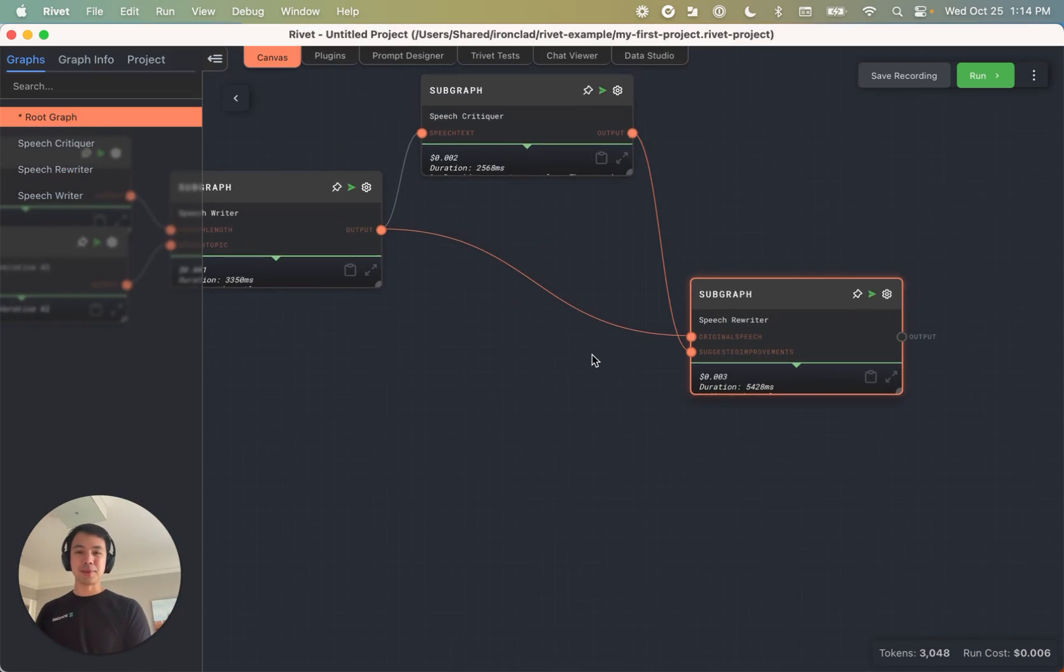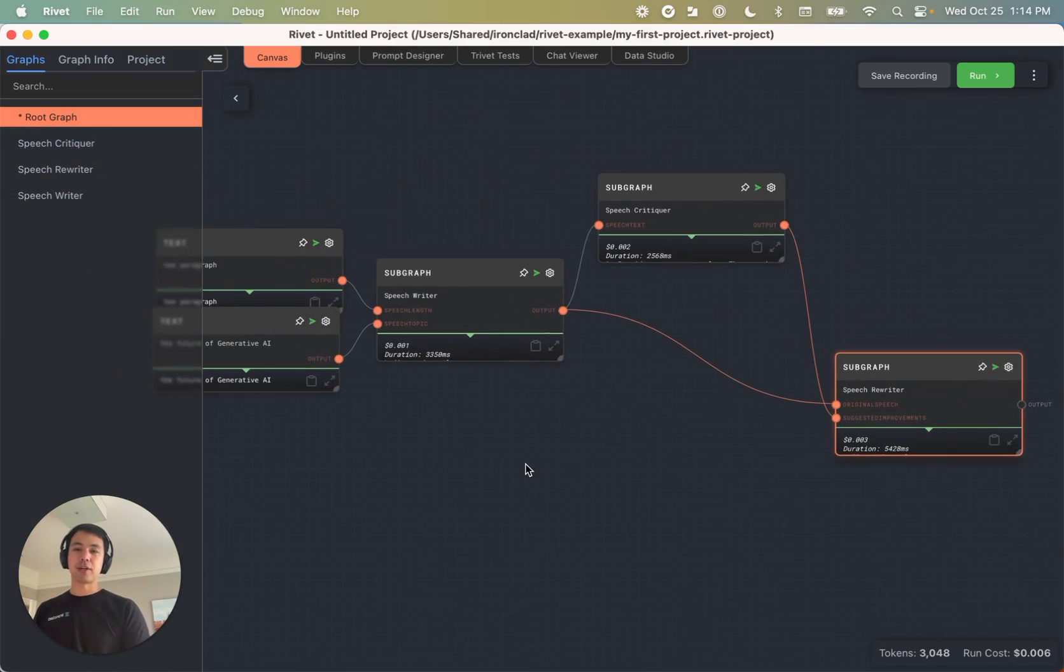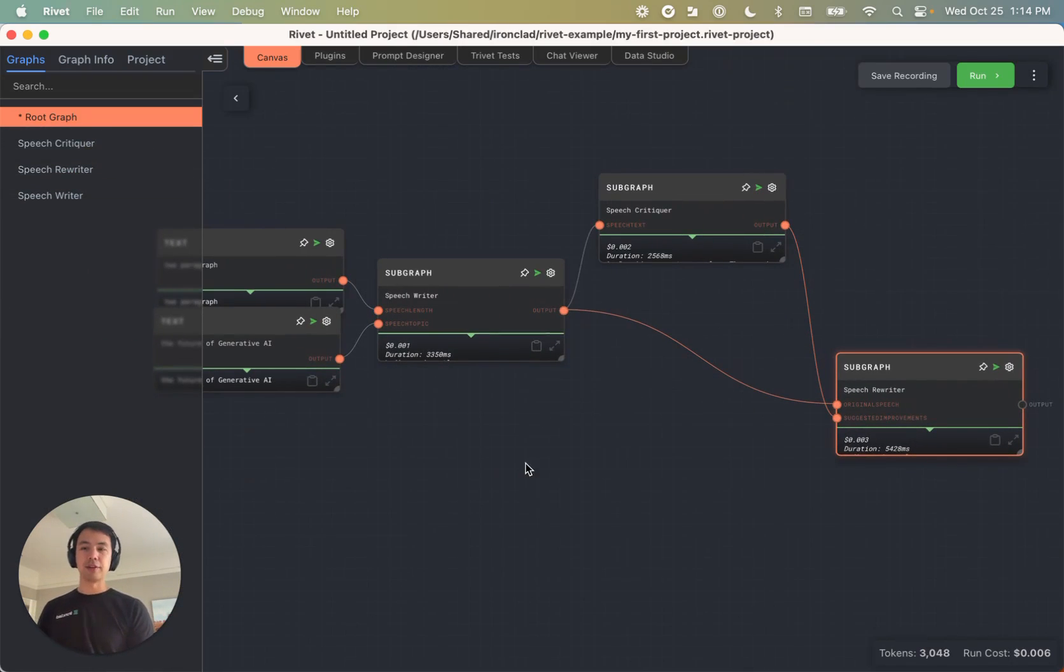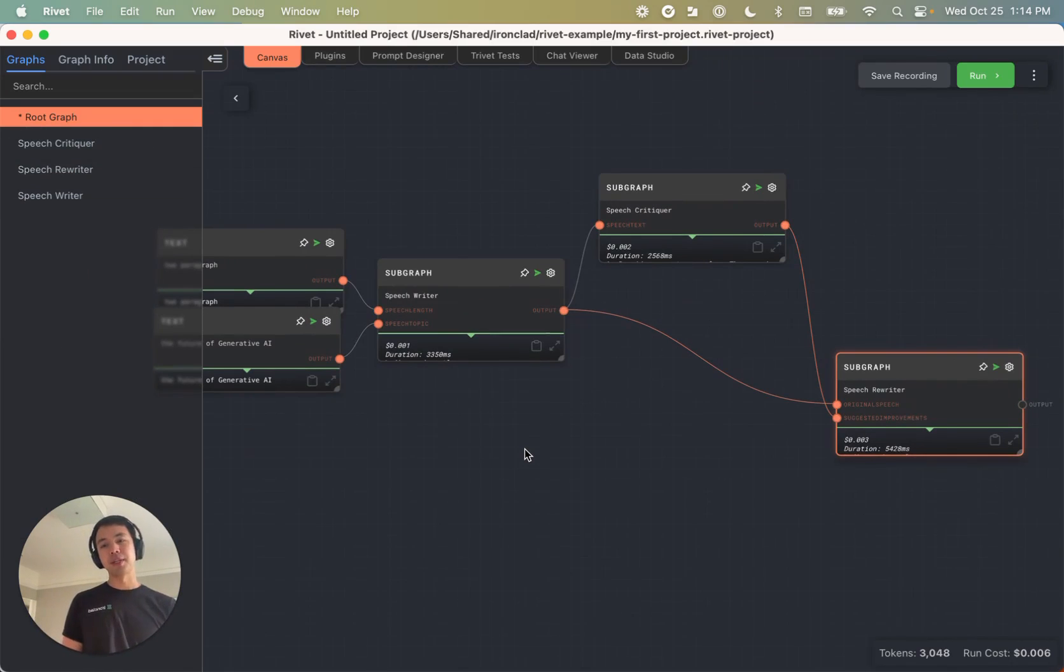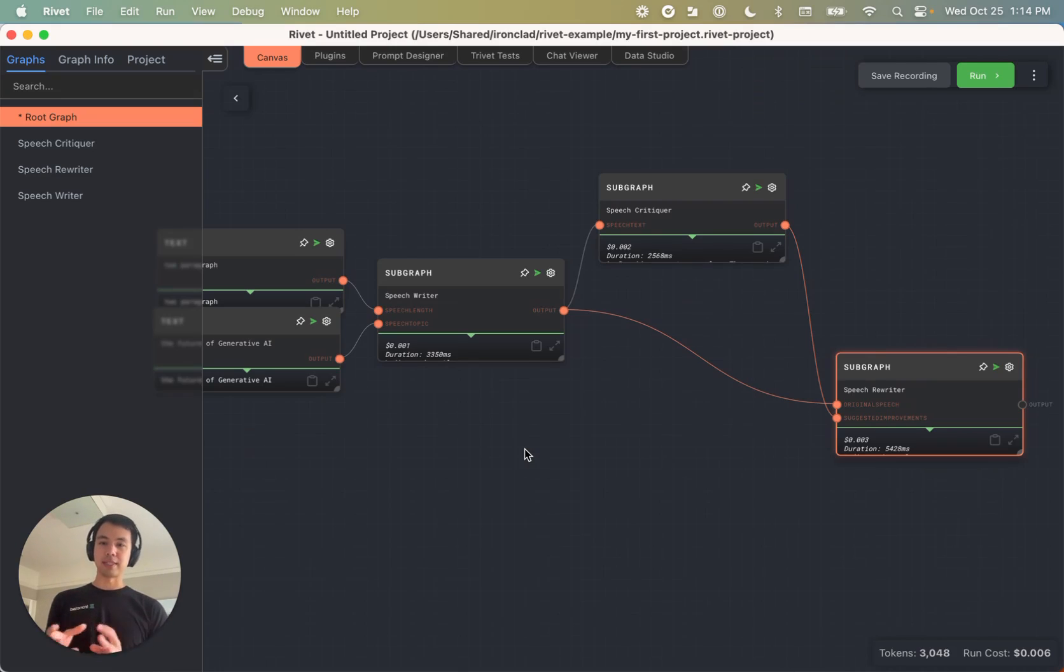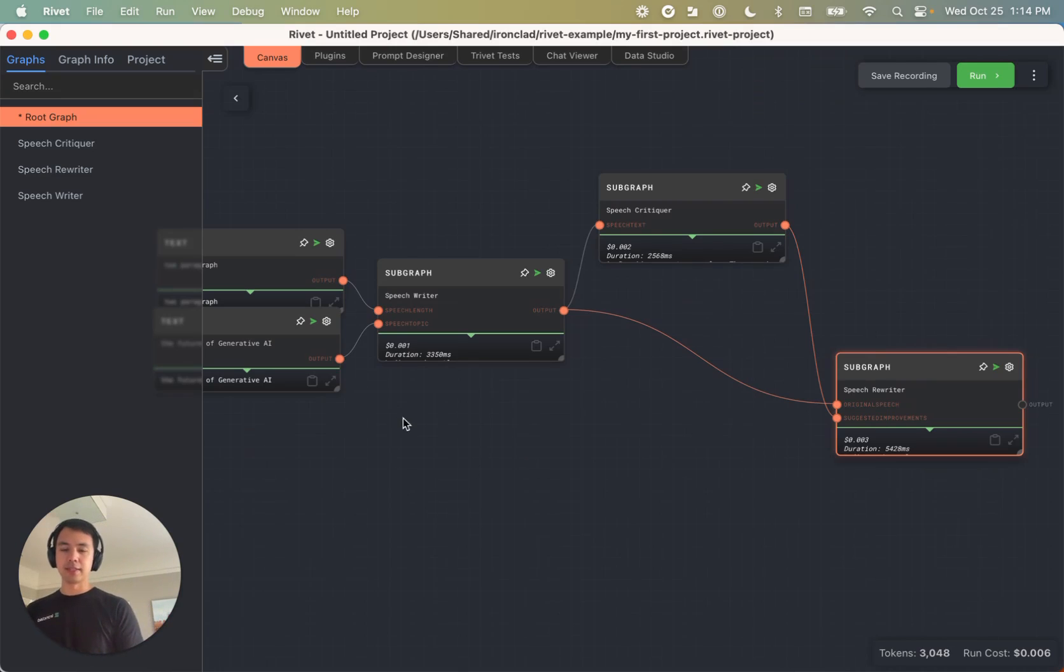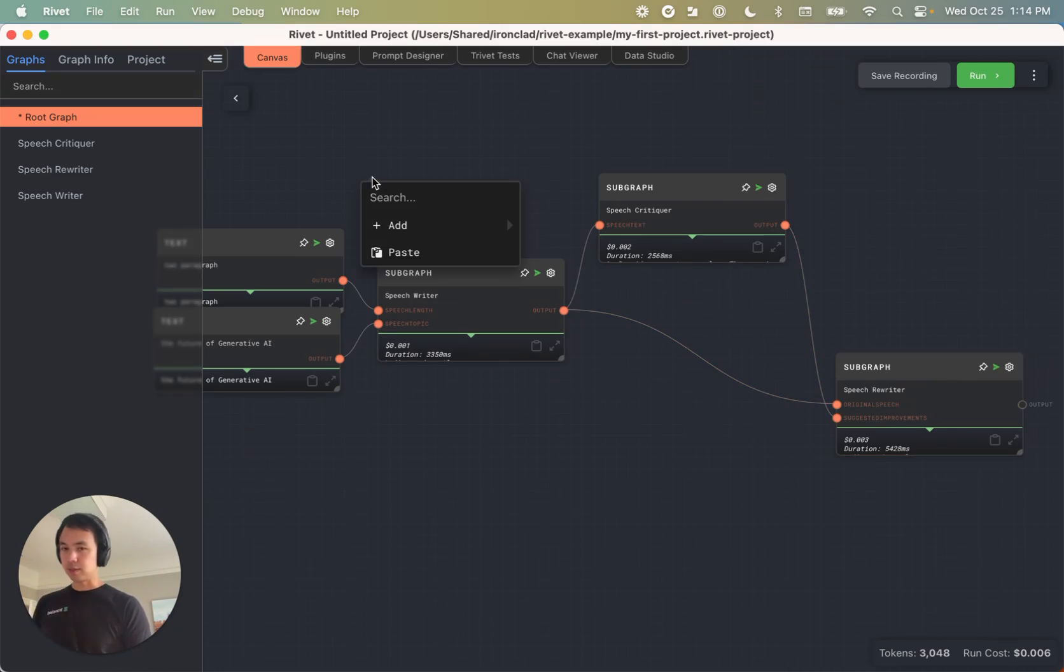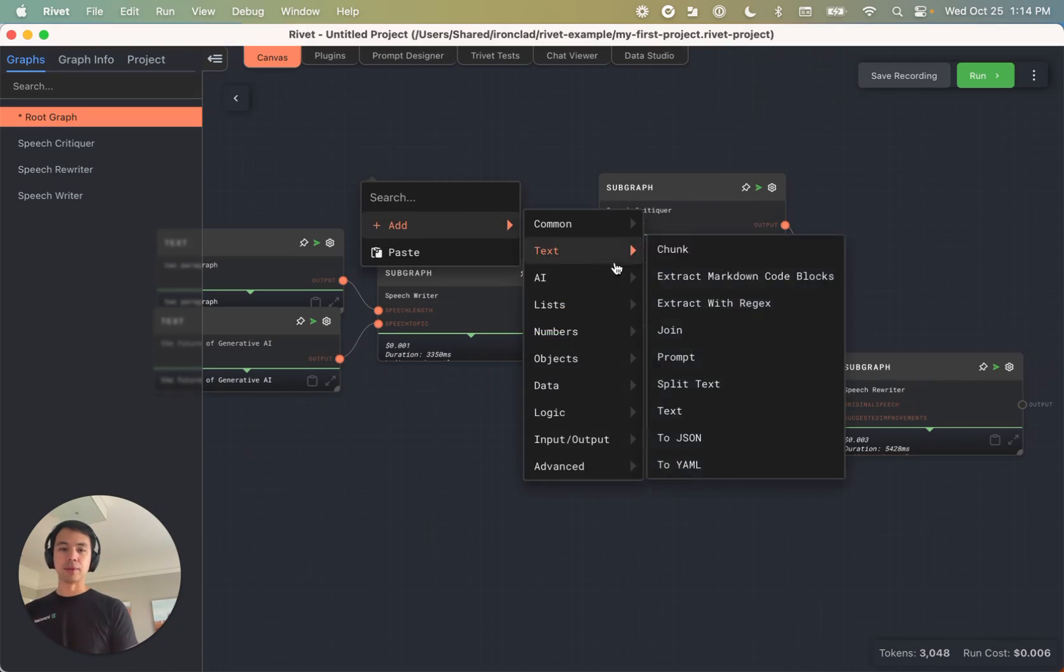So sub graphs are a great way of organizing your thoughts. But sometimes even with sub graphs, it can be a little bit confusing what different sections are doing. And so for this, I like to use the comment node.